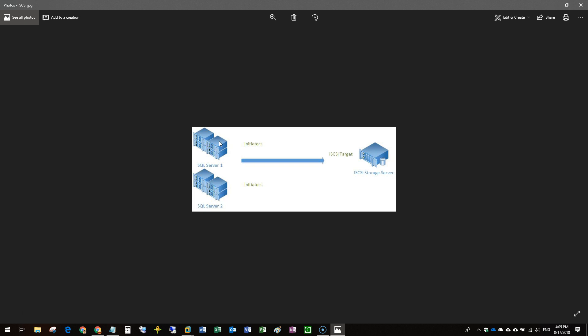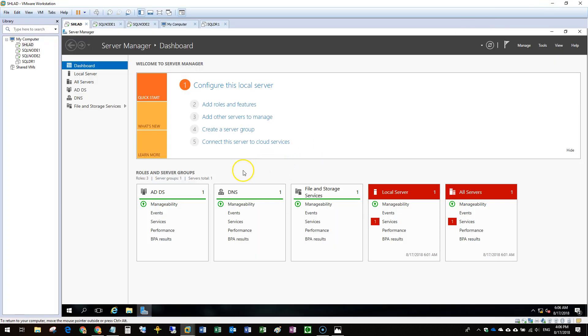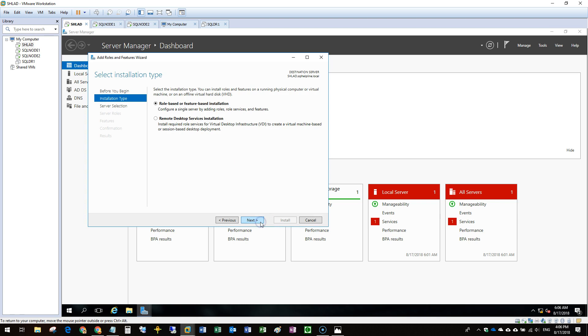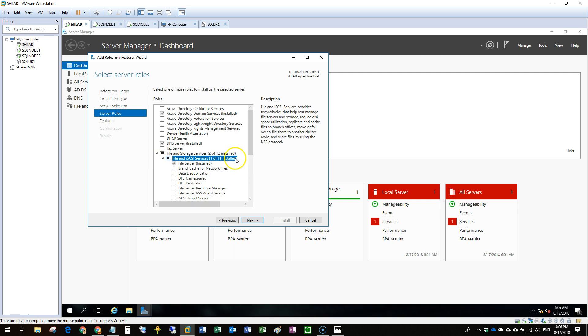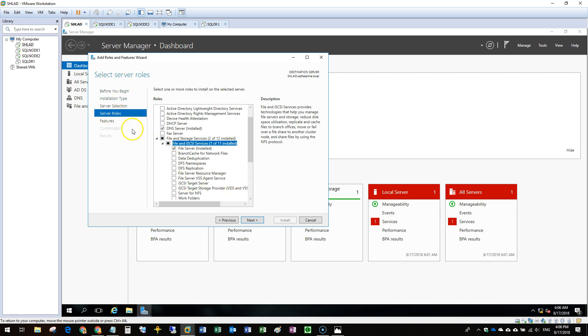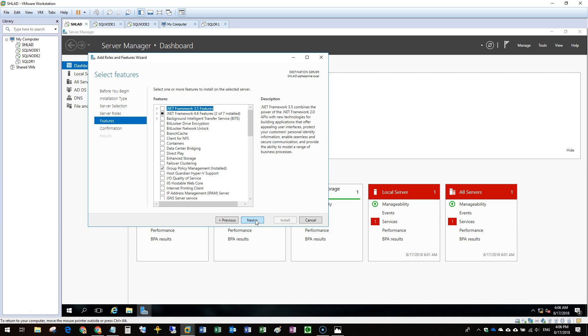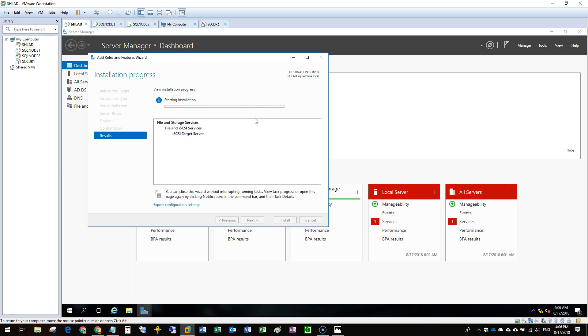On the target side we have to create the actual storage, configure the target systems, and configure the initiators as well. Once that is completed we will connect the initiators to the targets. For the target implementation we will be using Windows Server 2016. First, all systems must be on the same domain. Then we have to enable the iSCSI Target Server role under File and Storage Services in Server Roles.